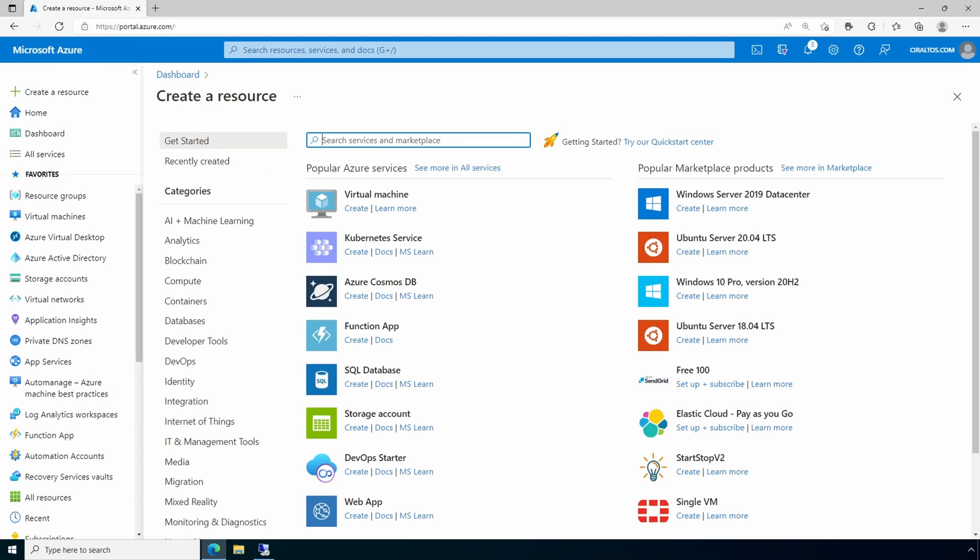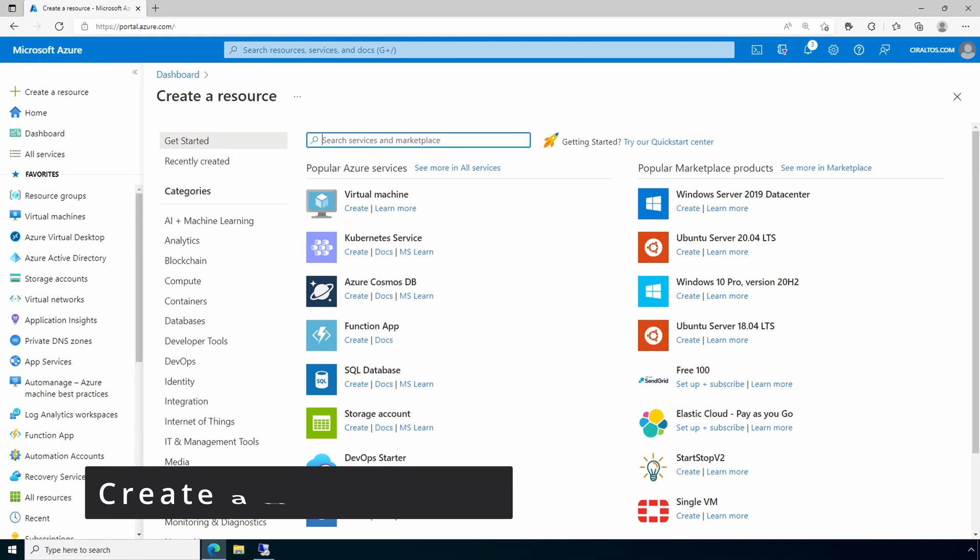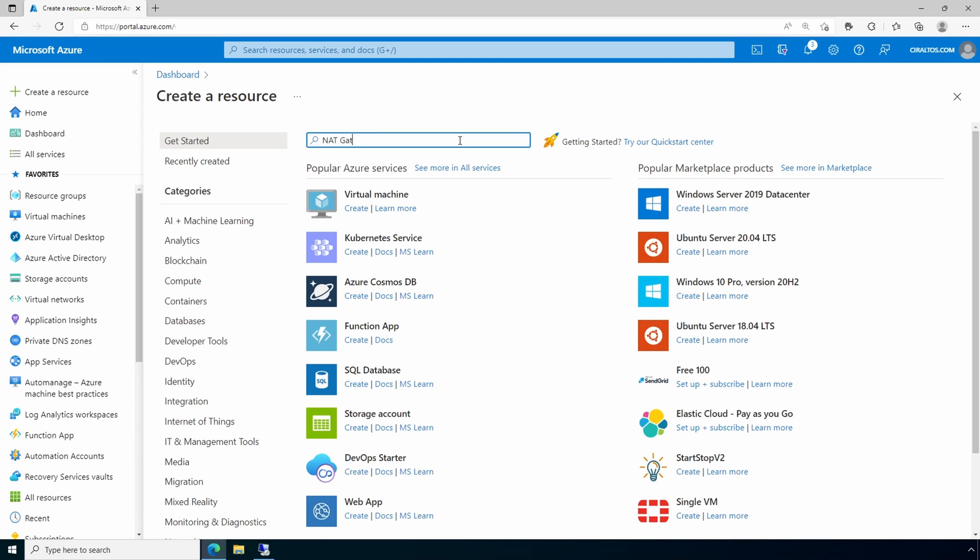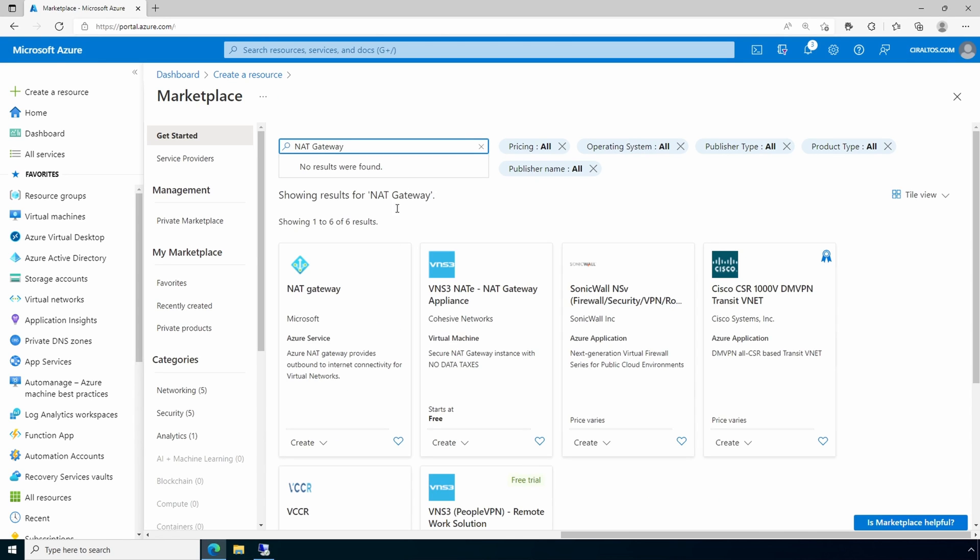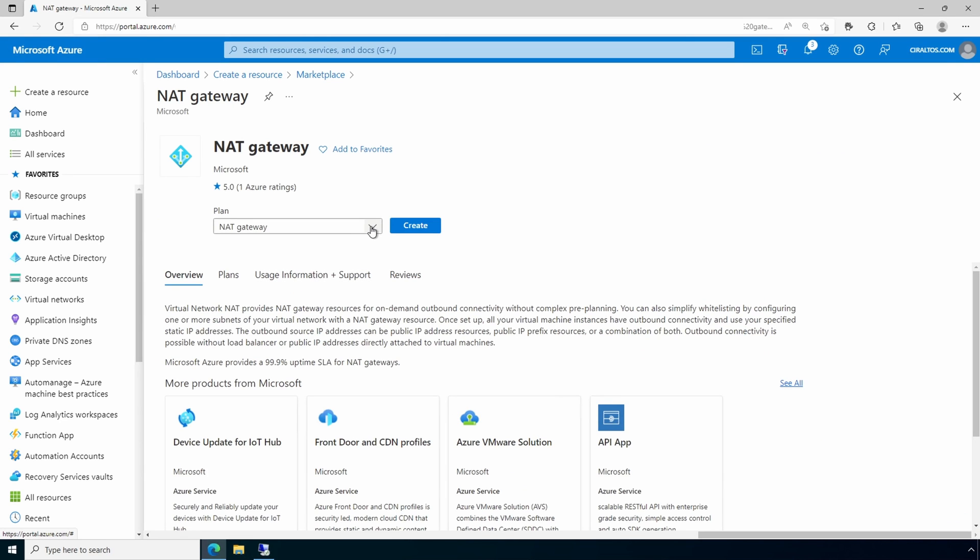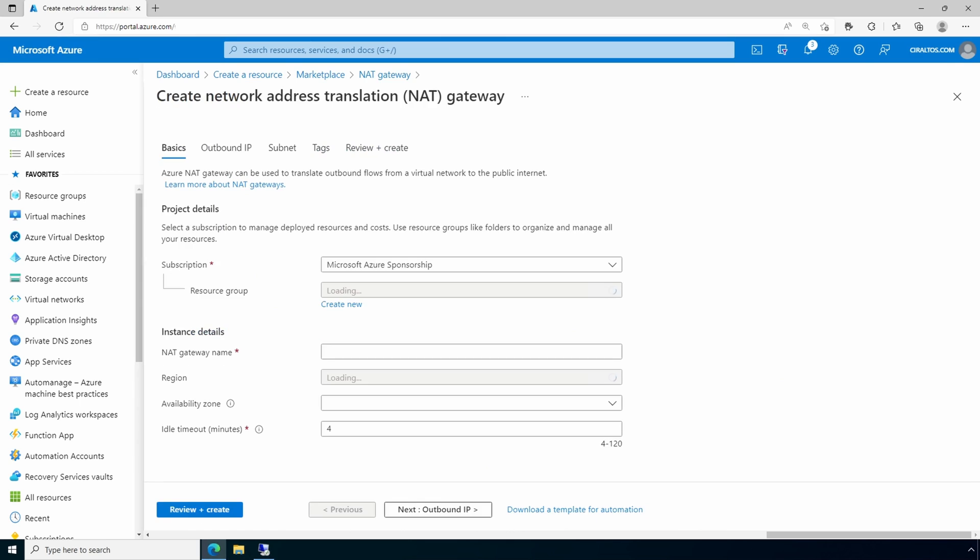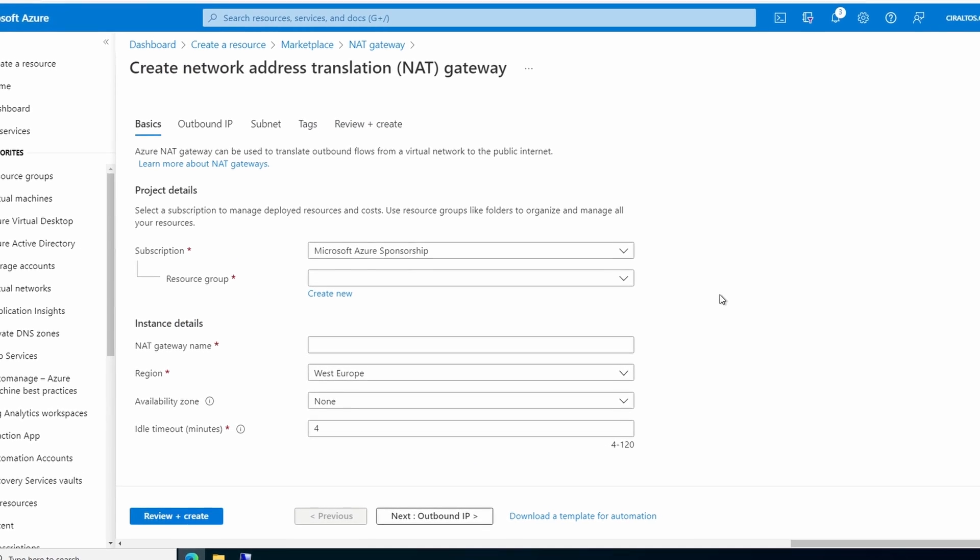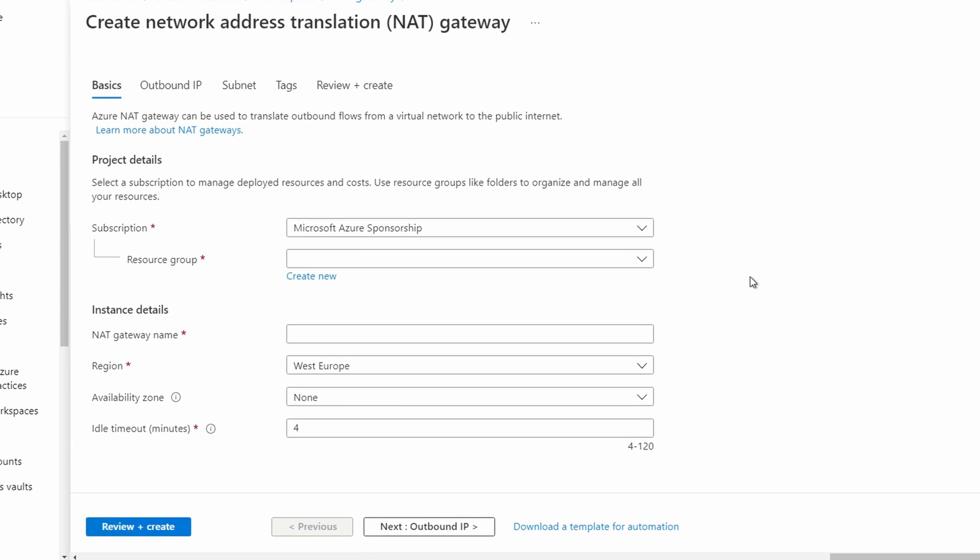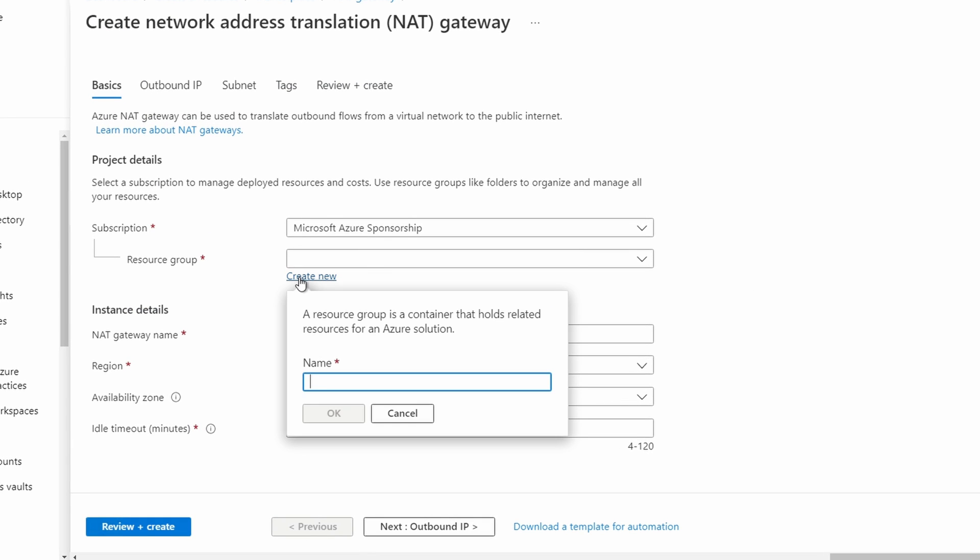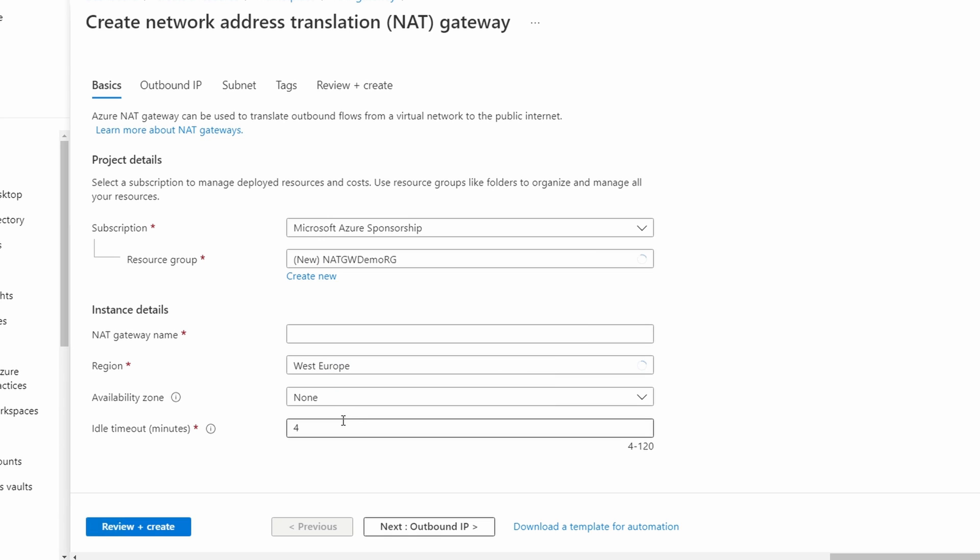Here we are in the portal. Search for NAT gateway from create a resource. We'll select NAT gateway, and there's only one plan, so we'll hit create. We'll create a new resource group for this NAT gateway. And next, give it a name.